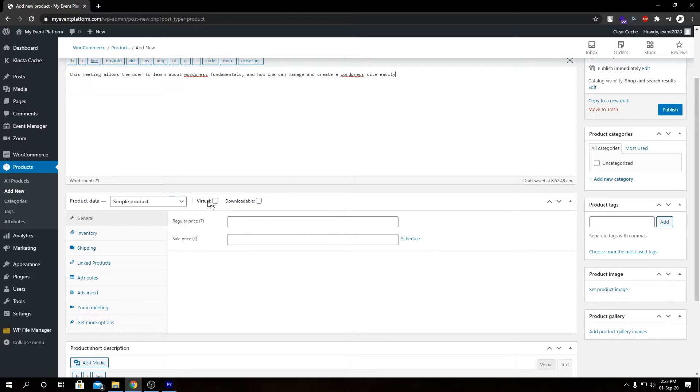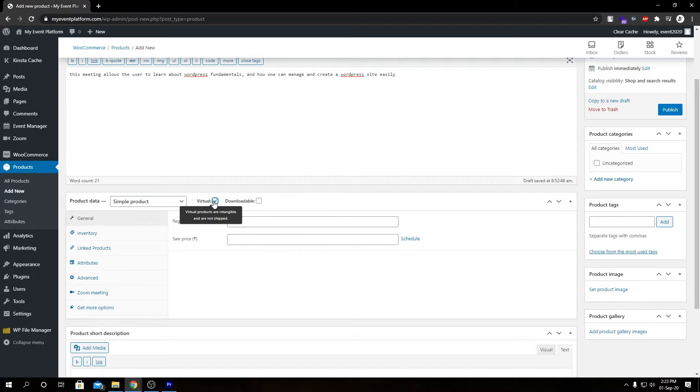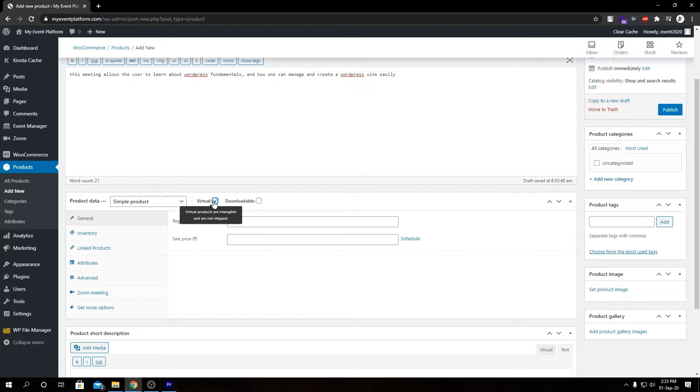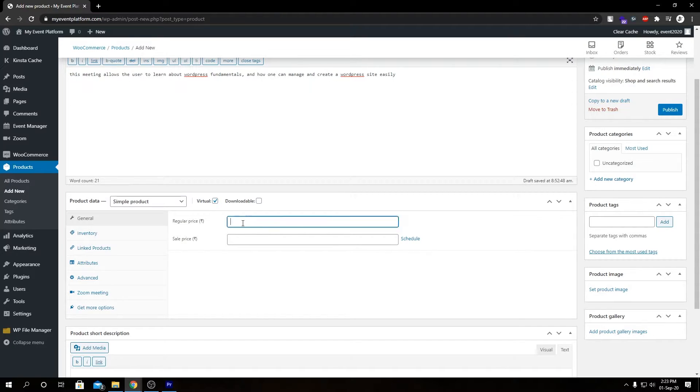Here we have our pretty much basic product configuration page. Let's set it to virtual product. So what it means is we are not going to ship this product and neither is it a physical product. Let's set our price, set it to free as of now.